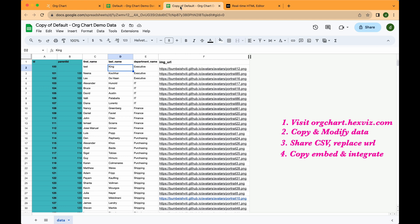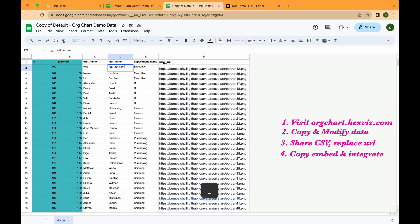That's it — you can now update the data in the copied spreadsheet, and the org chart will automatically update on your website.